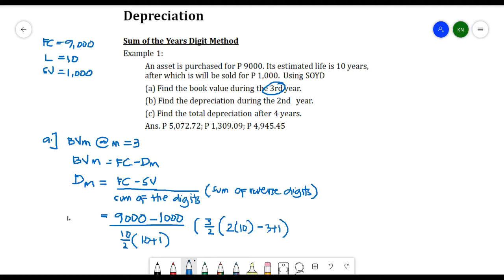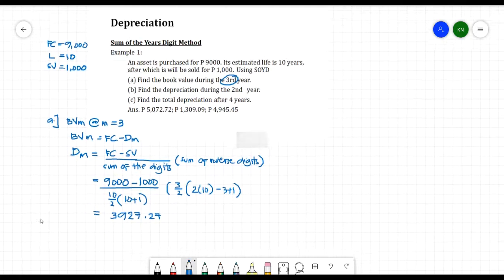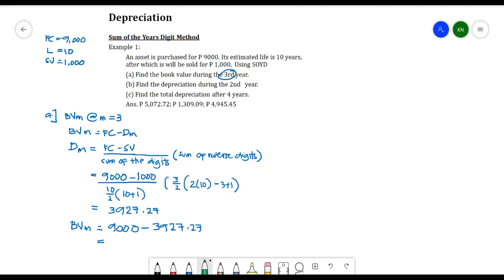Calculating this gives dm = 3,927.27 pesos. We can now solve for BVm: BVm = FC − dm = 9,000 − 3,927.27 = 5,072.73 pesos. This is our book value at the third year.